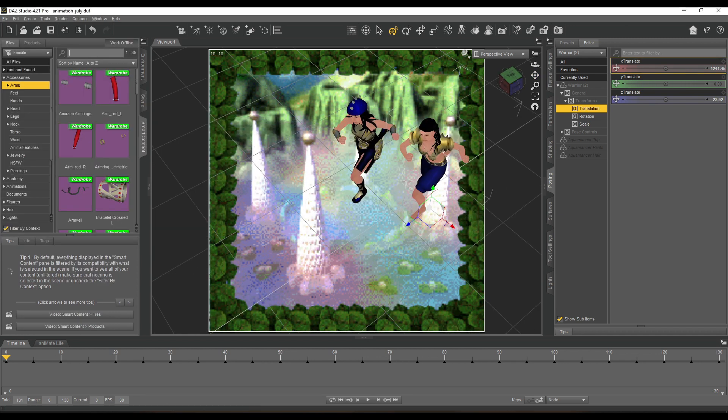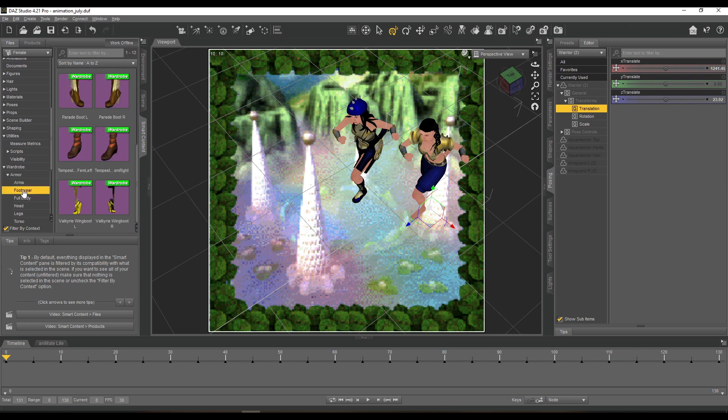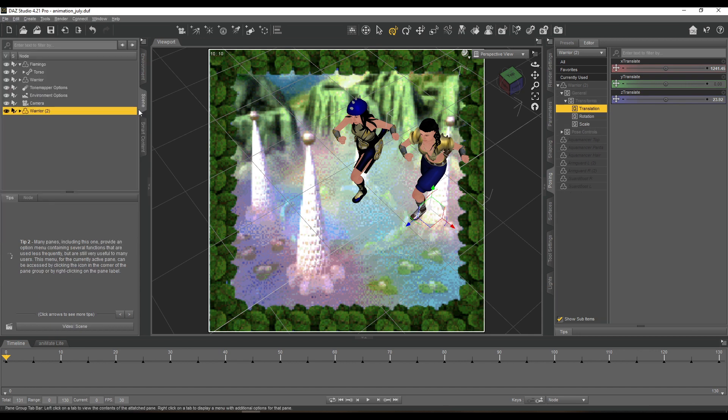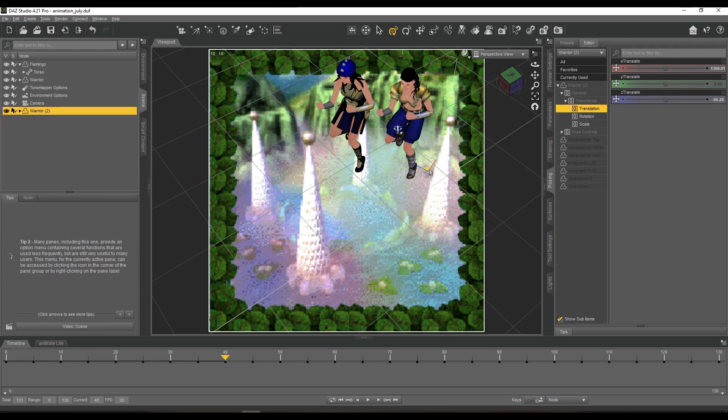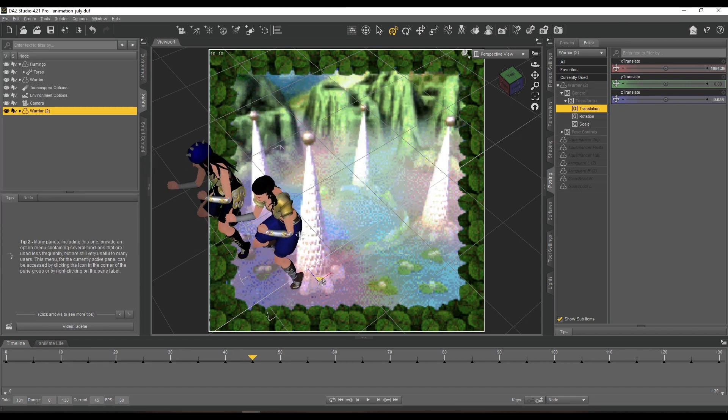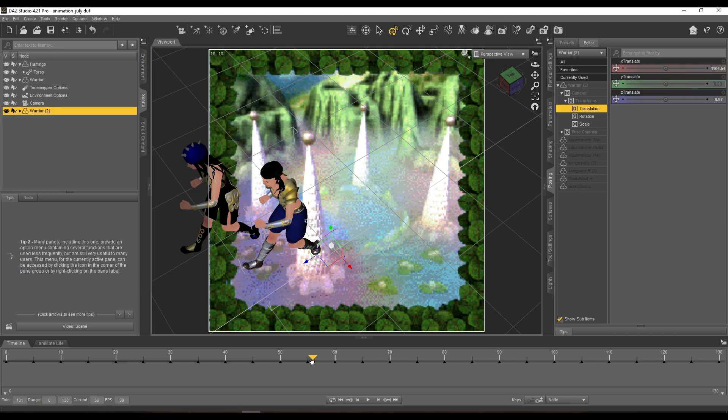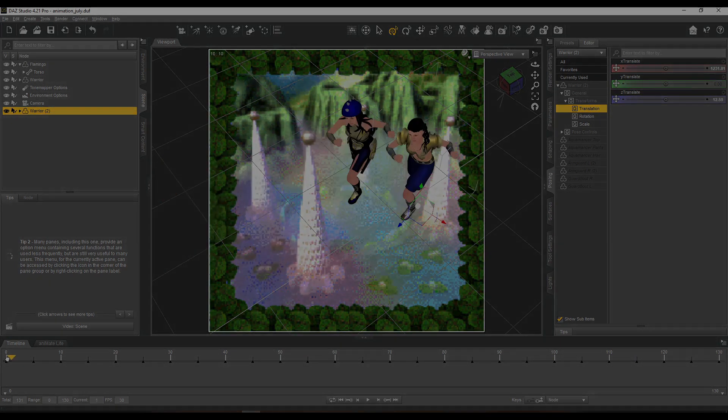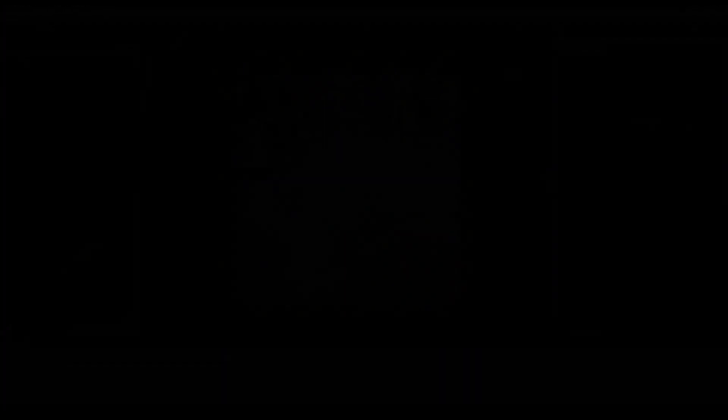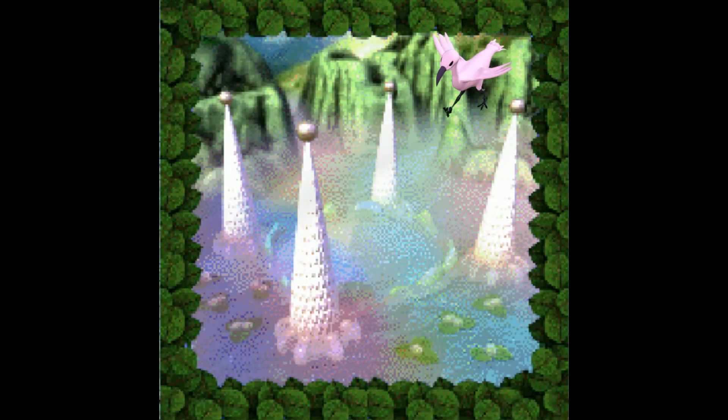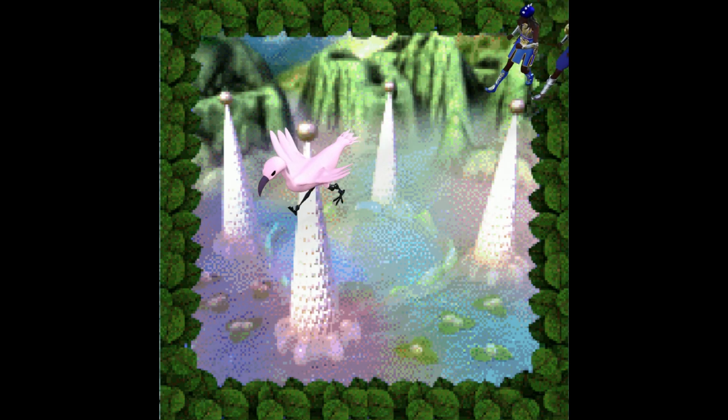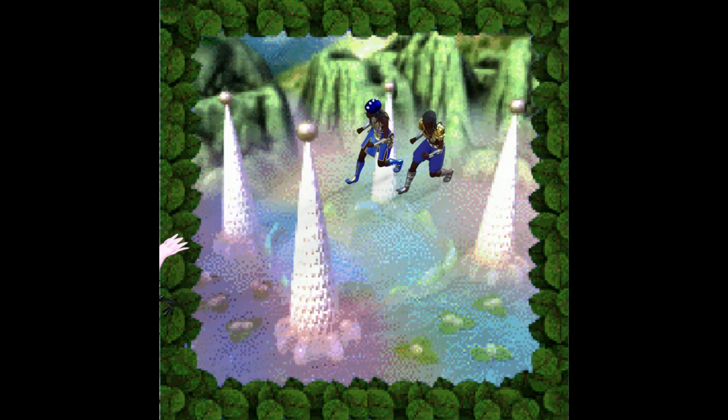And I basically put all the Aquamancer gear on her, so this is the Aquamancer character that is running alongside. That's it for this video. I hope you enjoyed it. And as usual, you all stay safe, stay healthy, and I will see you guys around.